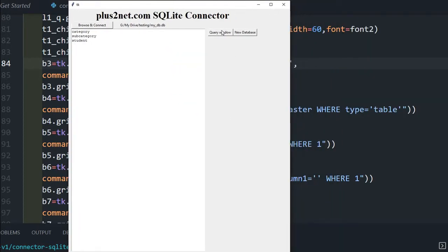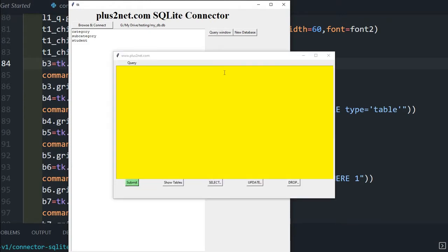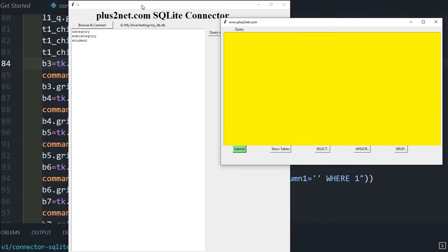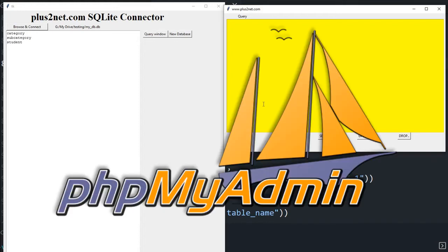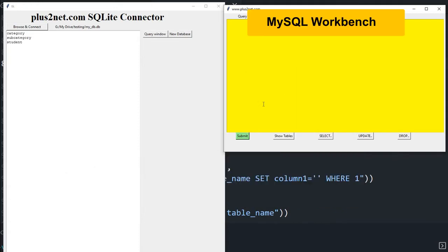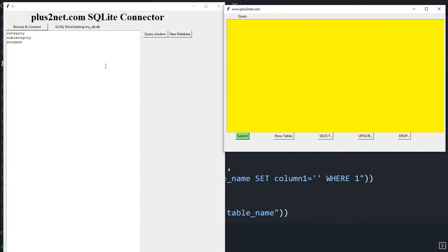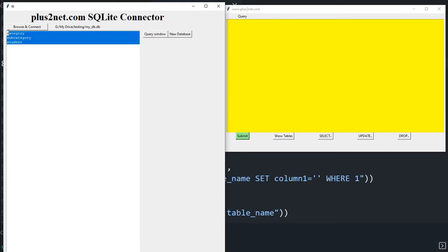The layout is slightly different now — I've lifted the buttons toward the top. The query window's width and height have increased, and some buttons have been added. These buttons give you sample code: show table, select query, update query, drop query — and finally a submit button to execute the query.